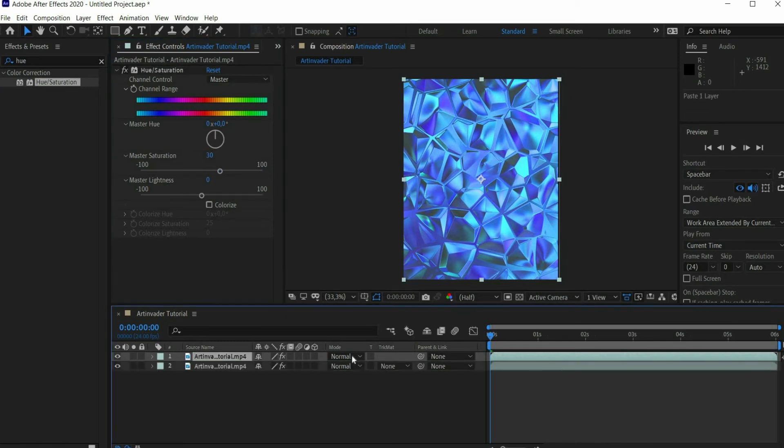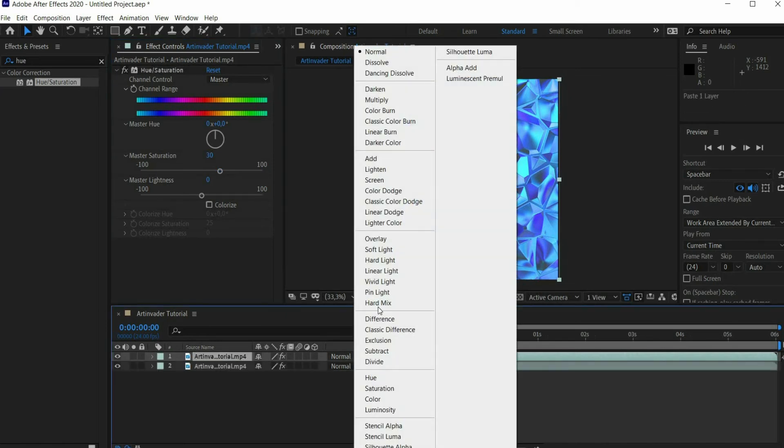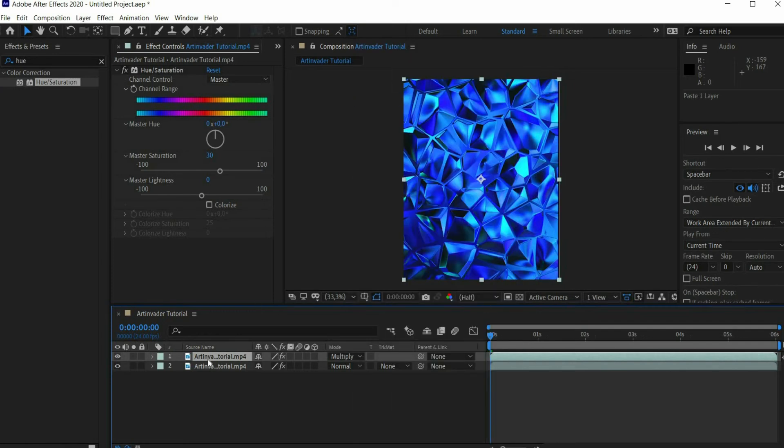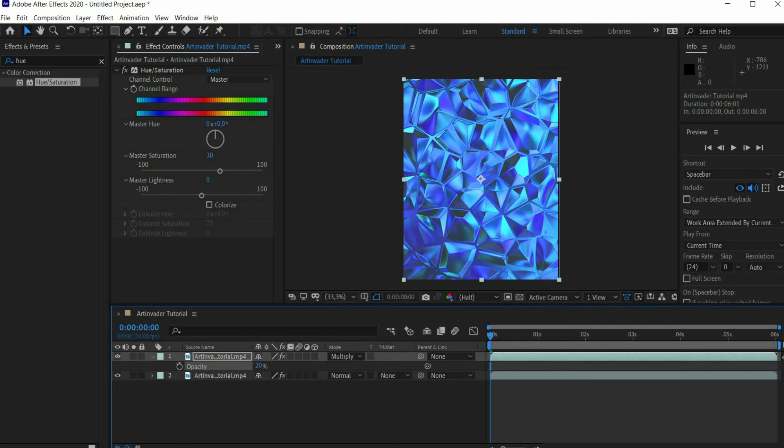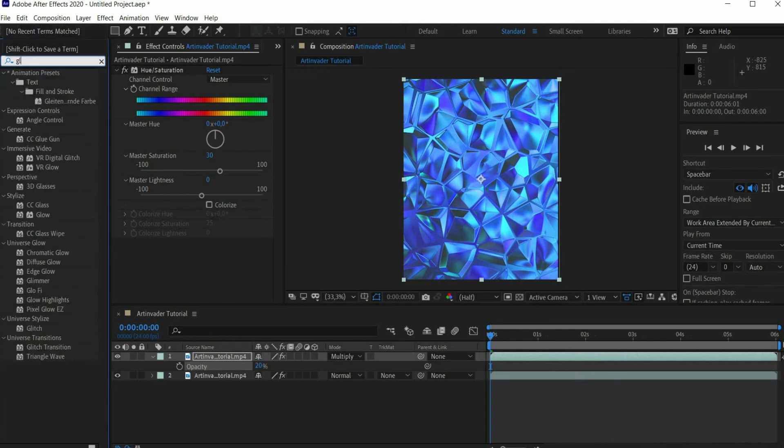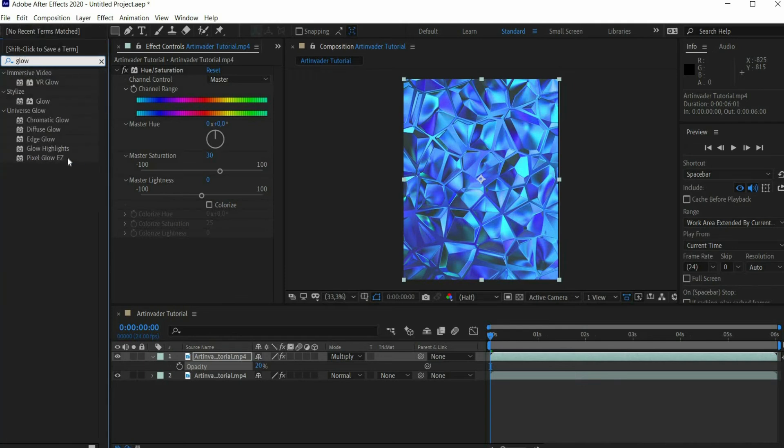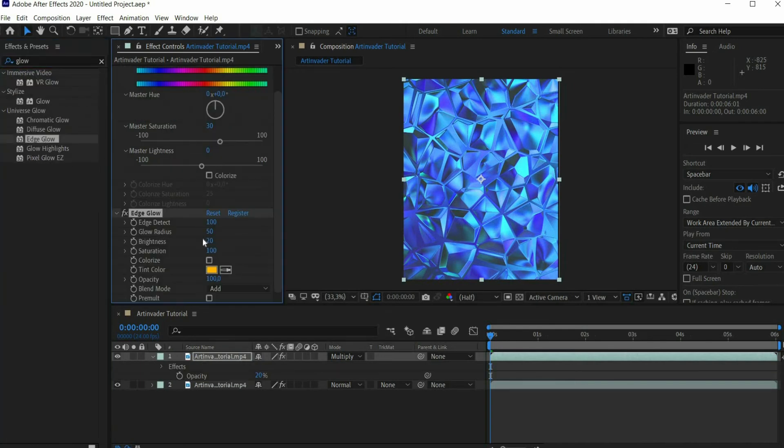Duplicate the animation. Then set the Blending Mode to Multiply. Then press the T key to adjust the transparency. Enter 20 there. Search for the effect Edge Glow and drag it to the upper layer. Enter 1000 for Edge Detect.